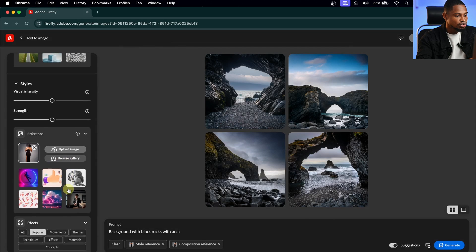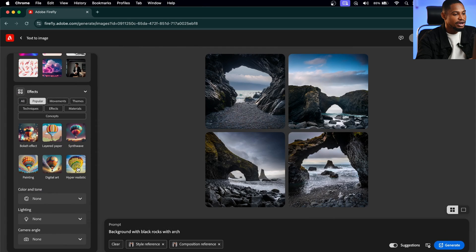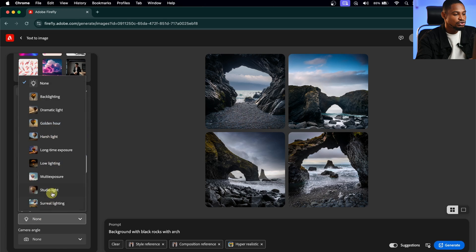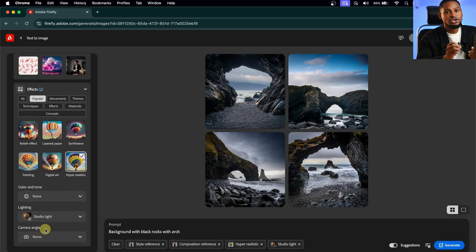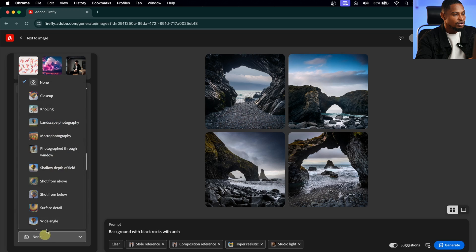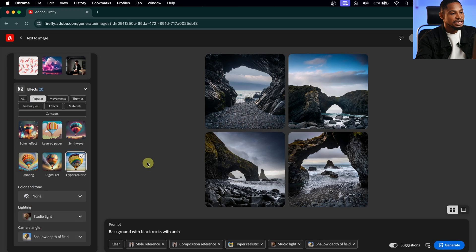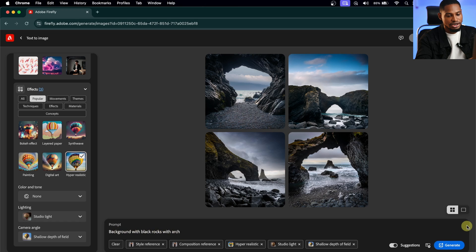From here, I'm going to scroll all the way down and make sure Hyper-Realistic is selected. Under Lighting, I'm going to choose Studio Light because it is a studio image. Under Camera Angle, since I shot this image with an 85mm f/1.8, I'll click on Camera Angle and select Shallow Depth of Field. Now from here, I'm going to click Generate. We still have our prompt — 'background with black rocks with arc' — and I'm going to click Generate.